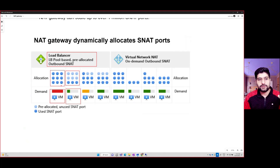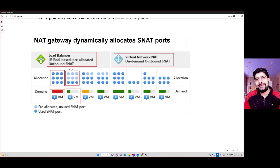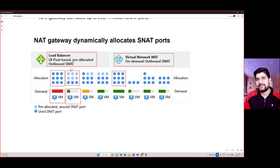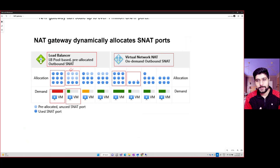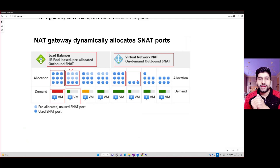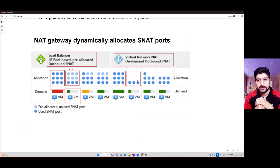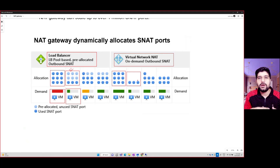Because ports are pre-allocated with a load balancer, a lot of port waste occurs. With NAT gateway, SNAT is on demand — the device automatically allocates outbound SNAT ports as needed. If one VM requires many ports, more ports are assigned to it; if another VM needs fewer, only those are allocated. This on-demand allocation makes it easy to scale workloads without underutilization, making NAT gateway the preferred method for outbound connectivity over load balancer outbound rules.